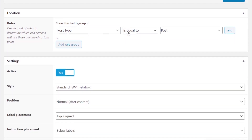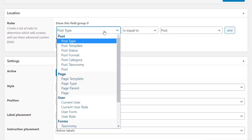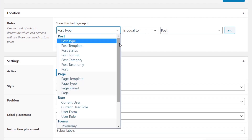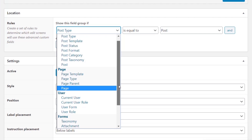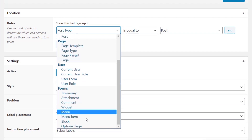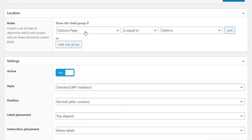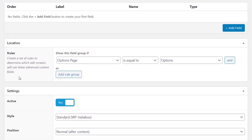We'll call this field group 'Site Options', then come down to the Location section. Right now it says post type is equal to post — we need to change that trigger to 'Options Page'. It now says options page is equal to options. This means that anything we create inside this meta field group will be associated with our options panel.